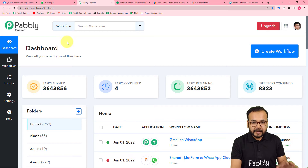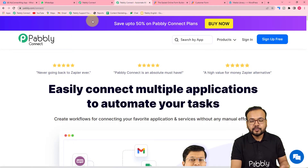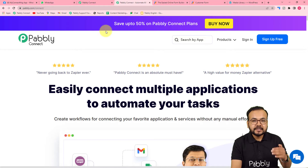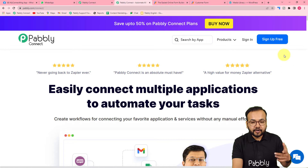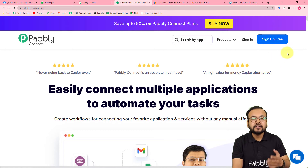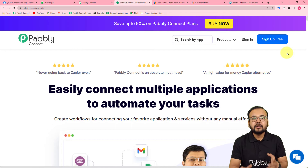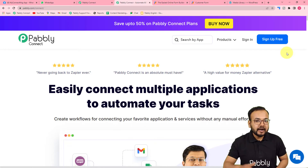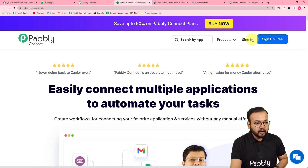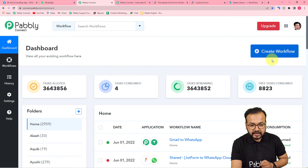To set up this automation, first you need to reach the dashboard of Pabbly Connect. To get there, use the link pabbly.com/connect — we have pasted the same link in the description. From here you can sign up for free and set up your Pabbly Connect account in just two minutes. You'll get 100 free automation tasks every new month, so sign up and log in to reach the dashboard.